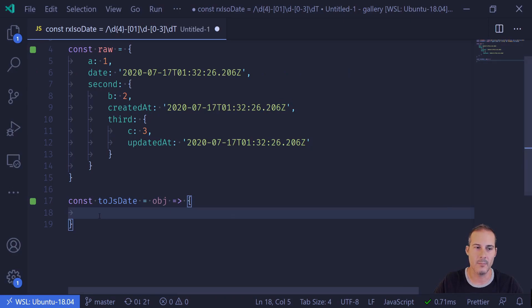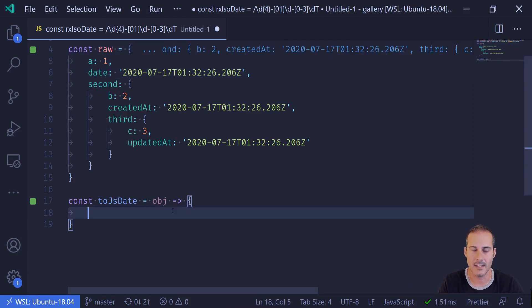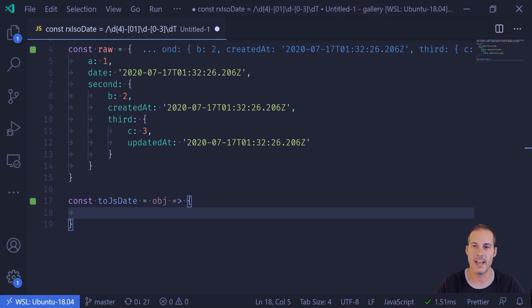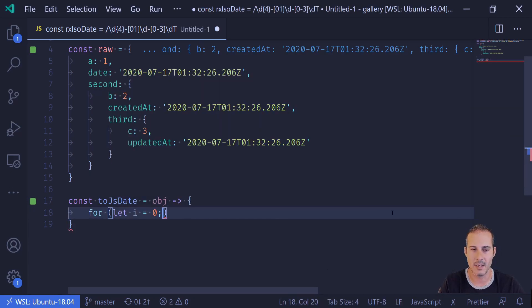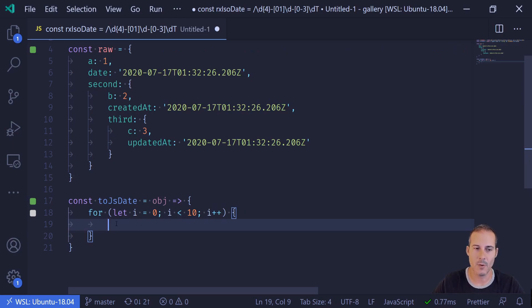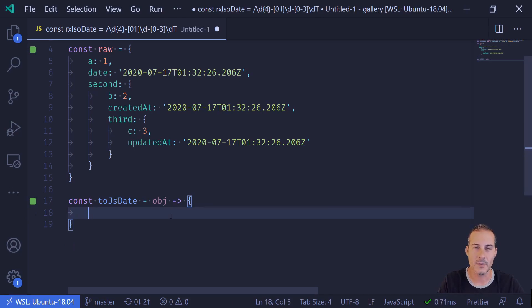Now your first instinct may be to start writing a for loop to enumerate through the keys in this object. But what I prefer to do is write the exit cases first — this is typically good practice. I find recursion much easier to write when I start with exit cases, and it mimics the way we create for loops. For example, in a for loop you write the condition to continue while I is less than 10 — that's your exit case — before writing any code inside the loop. With recursion, I like to follow that same pattern.